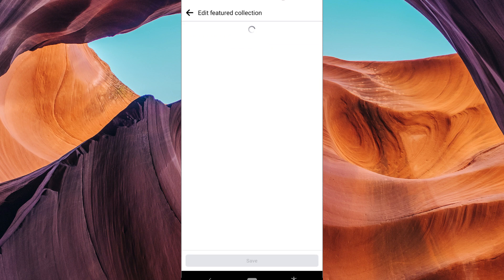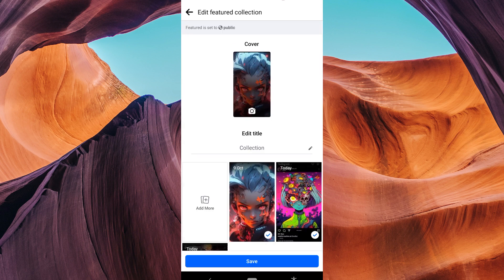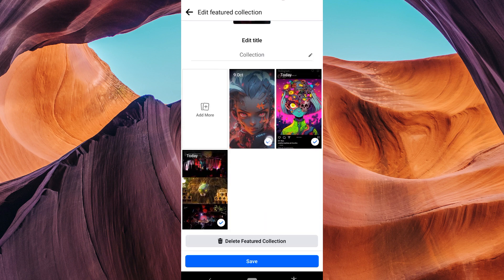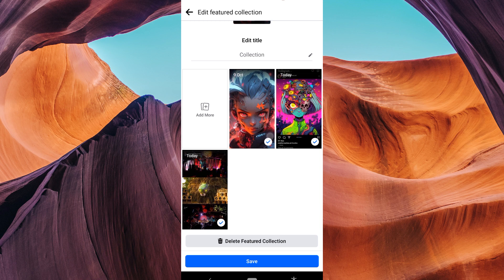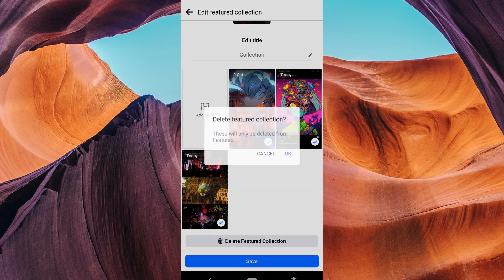To delete one picture, tap on it to uncheck it and then click Save. If you want to delete the whole collection, tap on Delete Featured Collection.